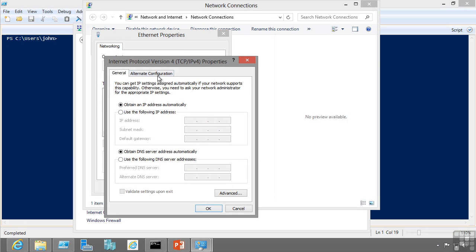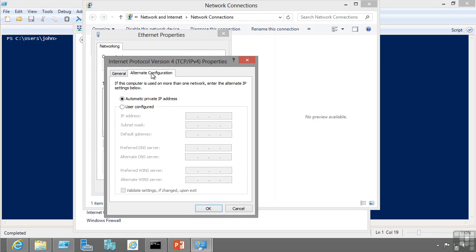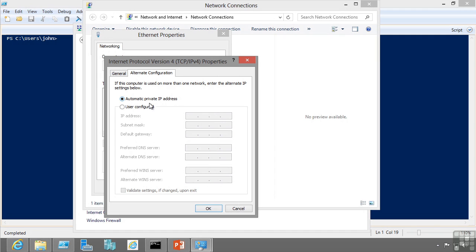You'll notice this alternate configuration tab. This is designed for if I am using DHCP but a DHCP server cannot be found. I can actually configure some static IP configuration to be used instead of the automatic private IP address, the 169.254 which means you're using DHCP but no DHCP server was available so it just made up an IP address, which generally means you won't be able to communicate to other systems.